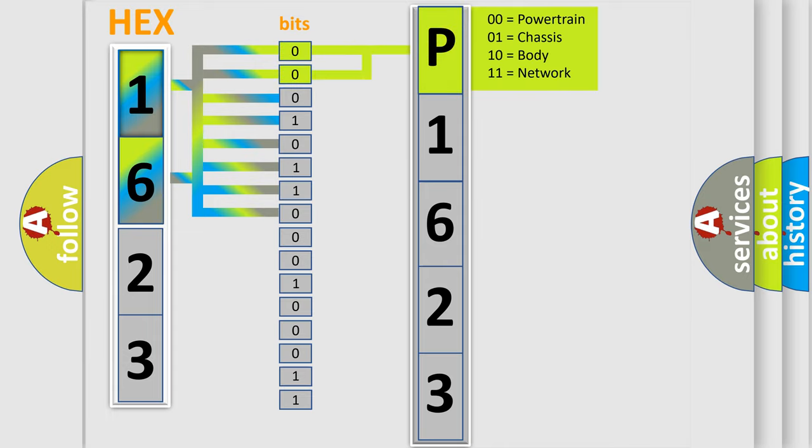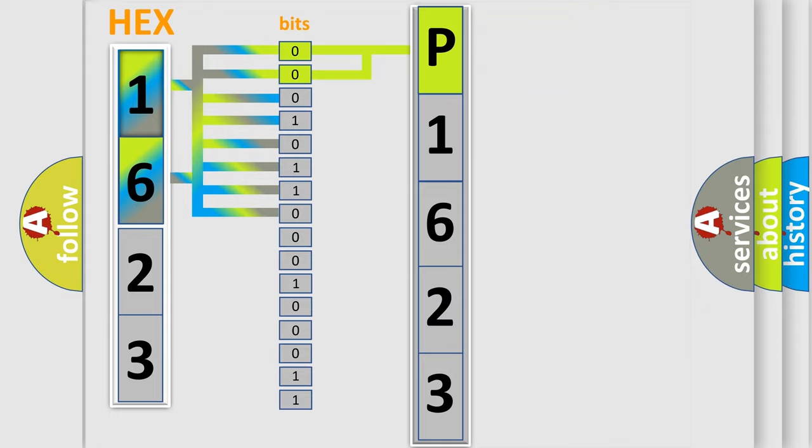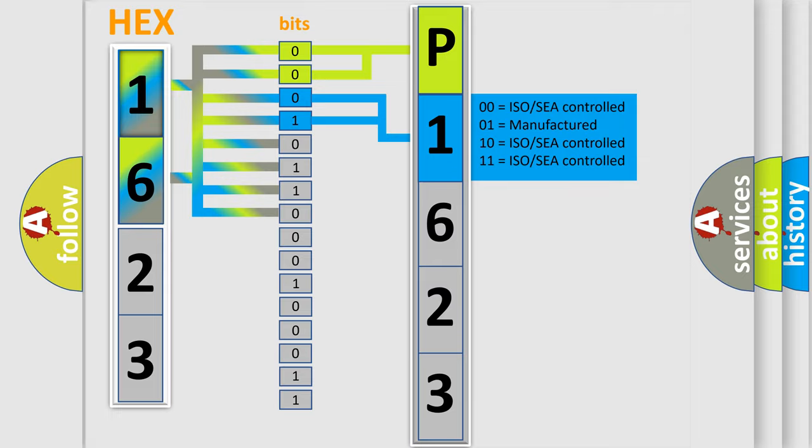By combining the first two bits, the basic character of the error code is expressed. The next two bits determine the second character.